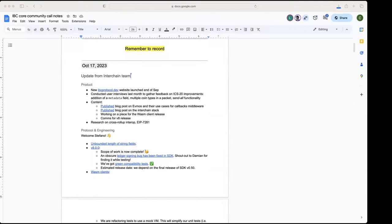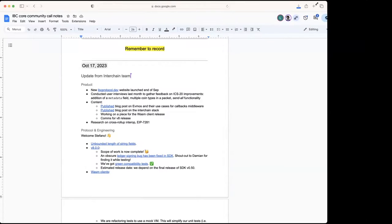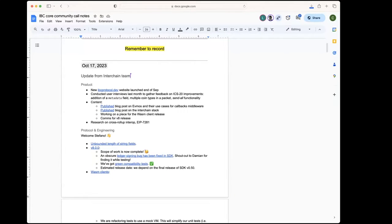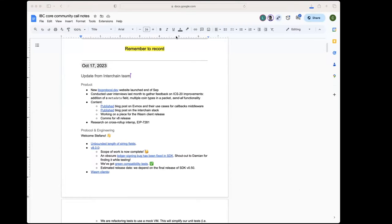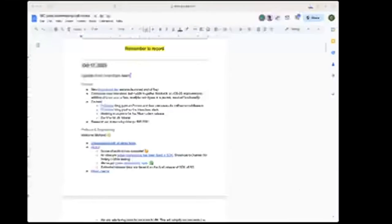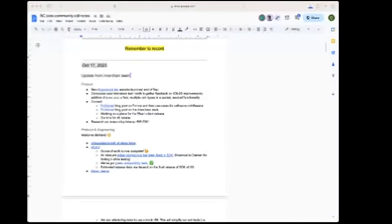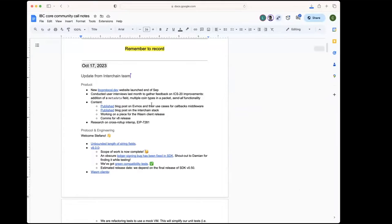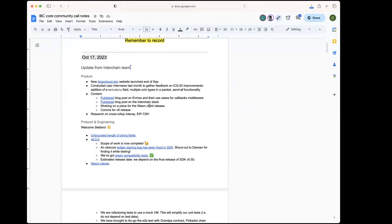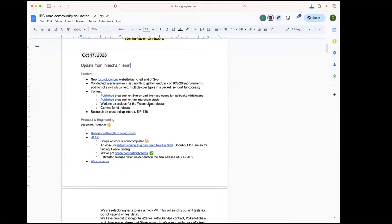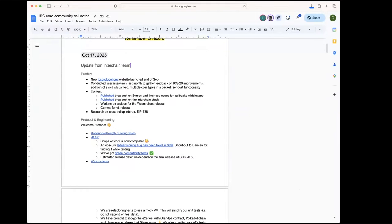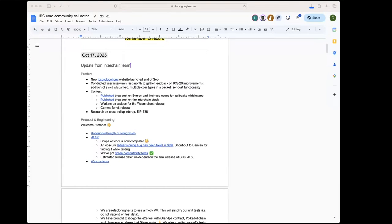The new website launched at the end of September during Cosmoverse. I hope you all had a chance to check it out. User interviews were conducted last month to gather information about certain IBC improvements, in this case it's transfer, adding the metadata field and multiple coin types in a packet, meaning you can send multiple different denoms using transfer.